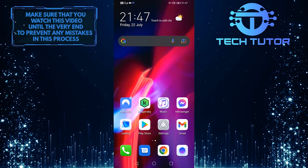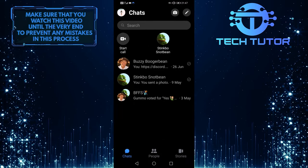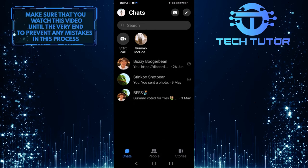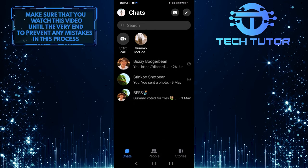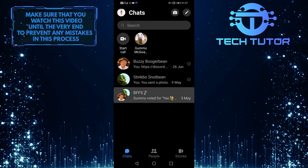To get started, first open up your Messenger, and then go over to the group chat that you want to delete.